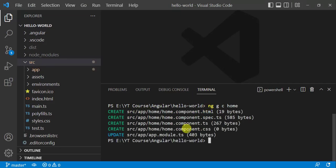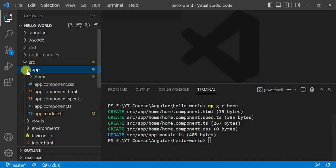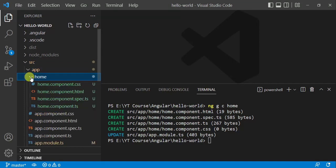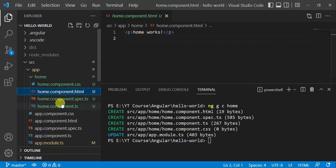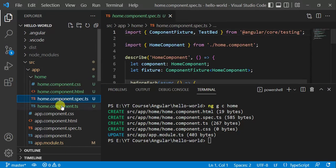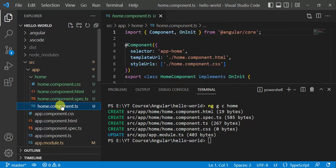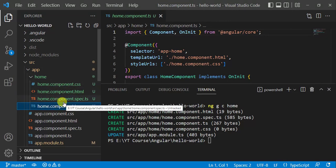It has created four new files and updated the app module file. Open the app folder — inside this we have a home folder. Inside that we have a component CSS file, an HTML file, a spec file, and the component file. By default, when you create a new component, it will add all these four files.